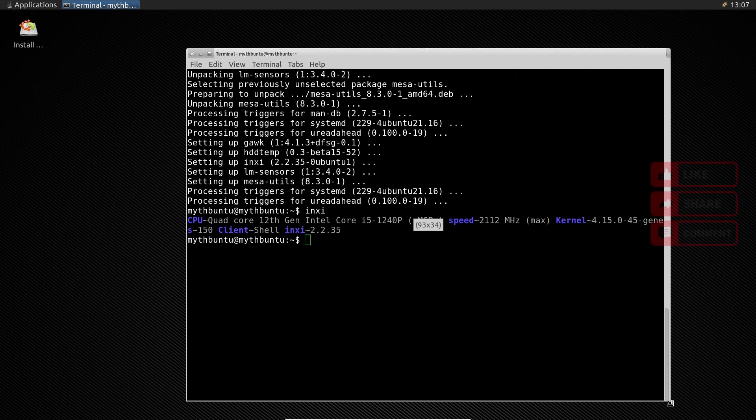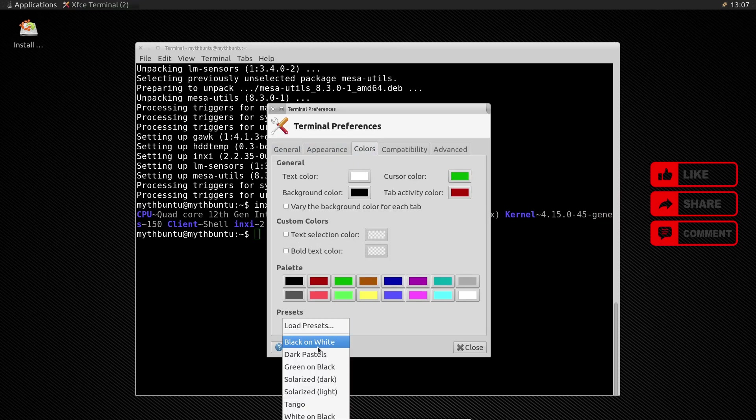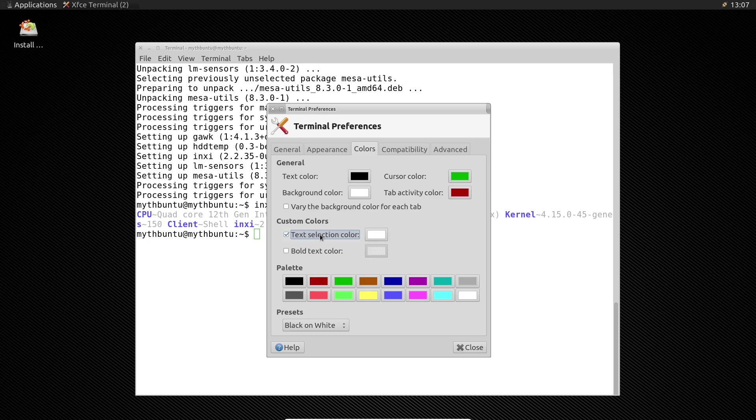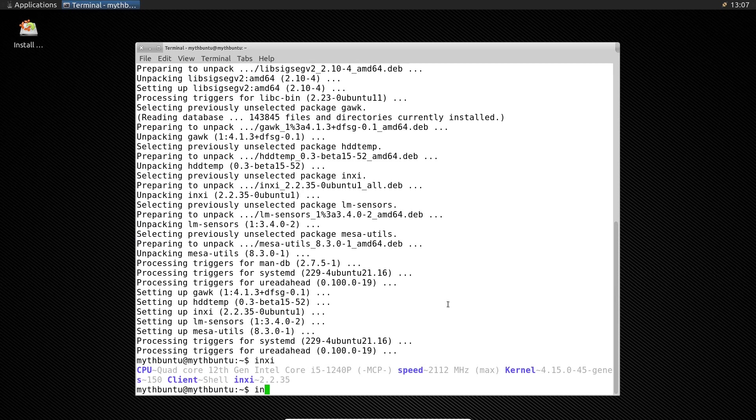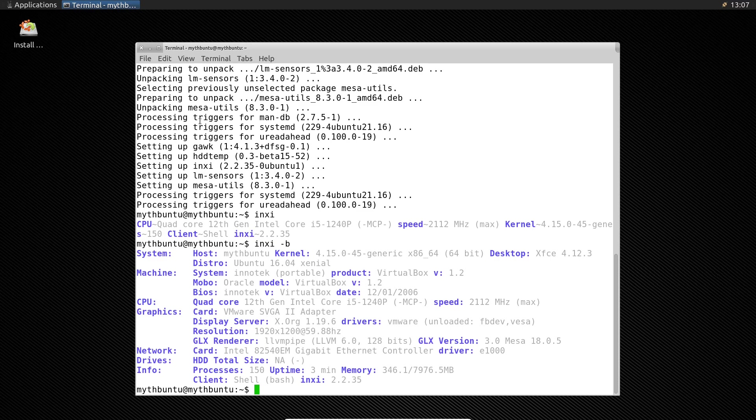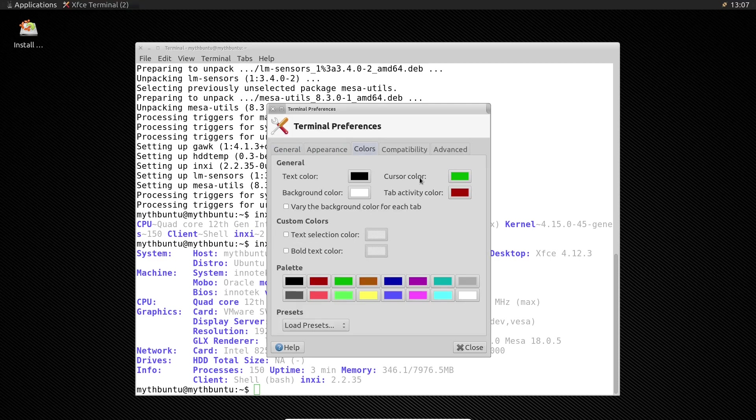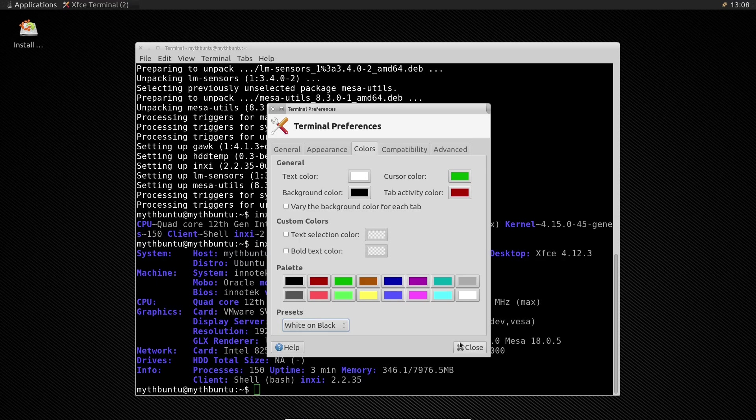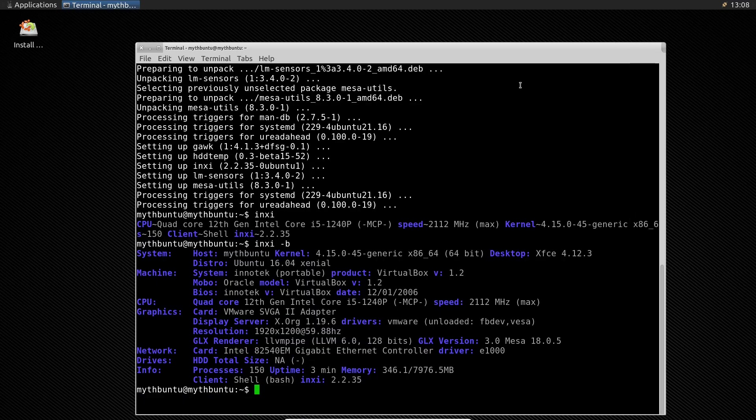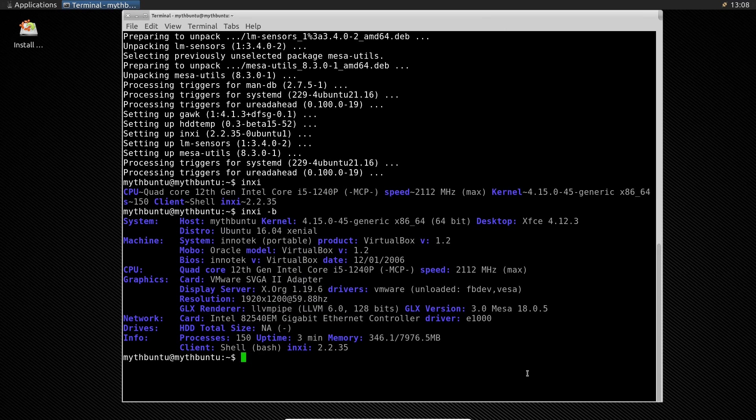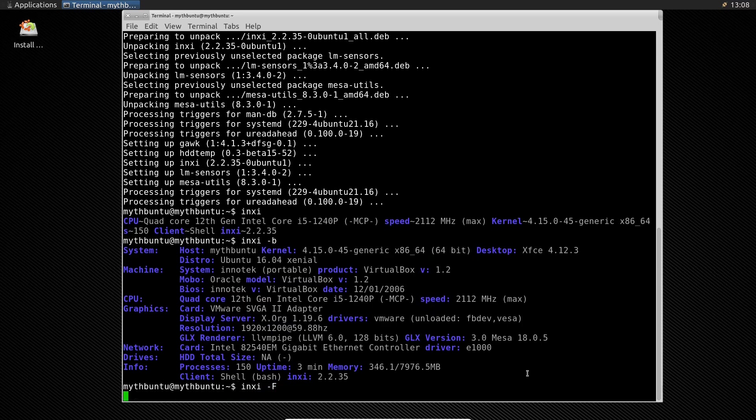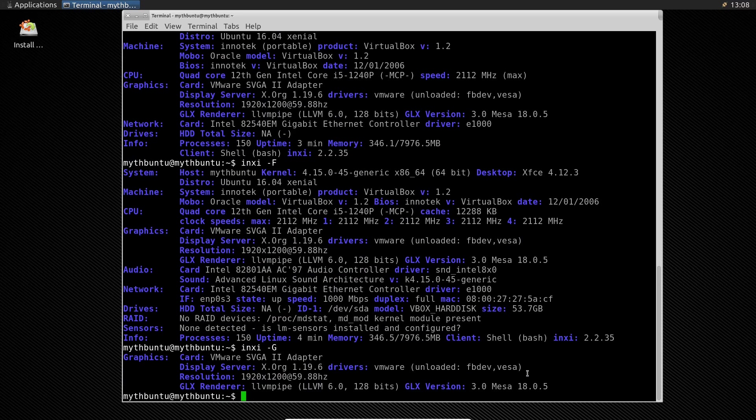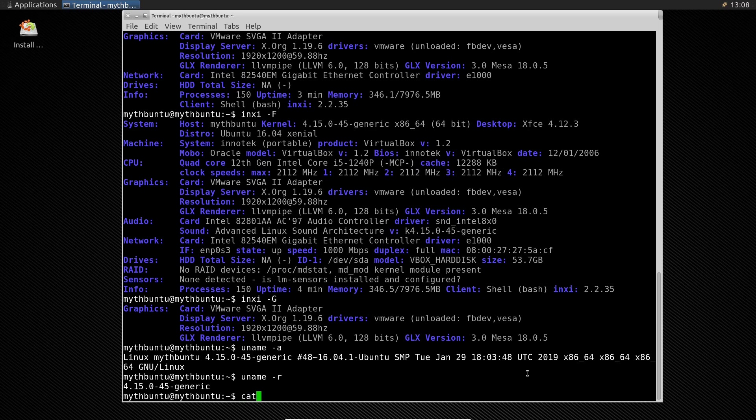What was Mythbuntu? Mythbuntu was an official flavor of Ubuntu Linux, specifically tailored to transform computers into dedicated home theater PCs (HTPCs). At its core was MythTV, an open-source application that offered features like live TV recording, pausing, and an intuitive program guide. Mythbuntu streamlined the installation and configuration of MythTV, eliminating the need for manual setups and making it accessible even to non-tech-savvy users.